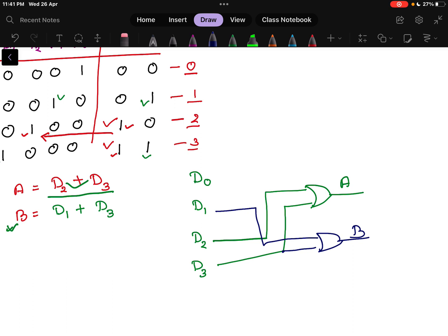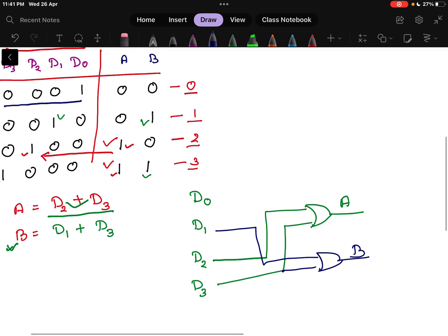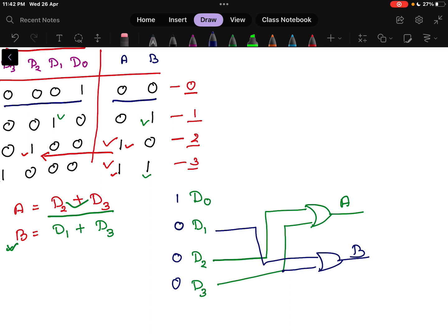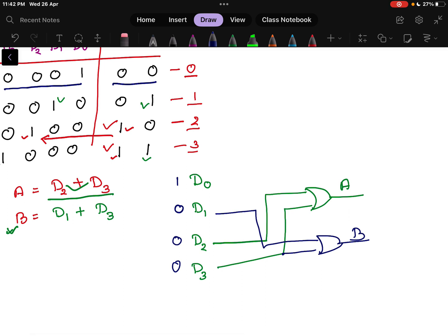Let us verify for a random input. For input 0001, d0 is 1 and d1, d2, d3 are all 0. According to the truth table, output should be 00. For a: d2 is 0 and d3 is 0, so OR gate output a = 0. For b: d1 is 0 and d3 is 0, so b = 0. We get a=0, b=0, which is correct.